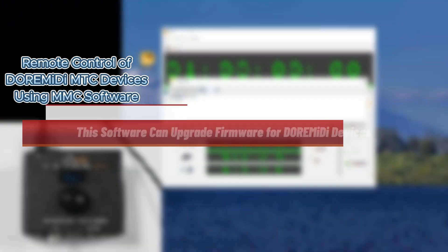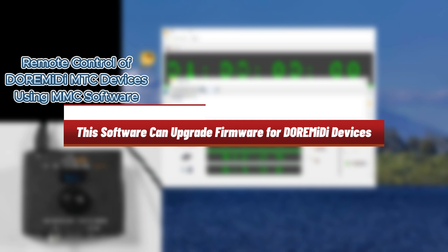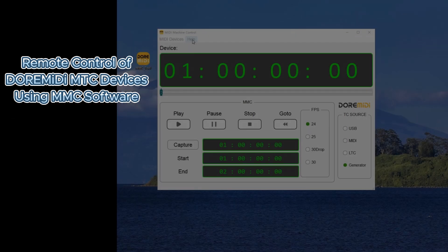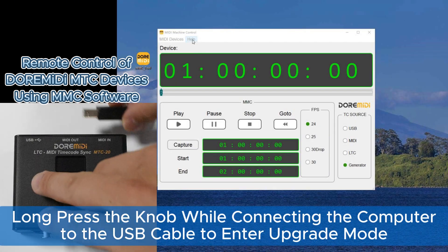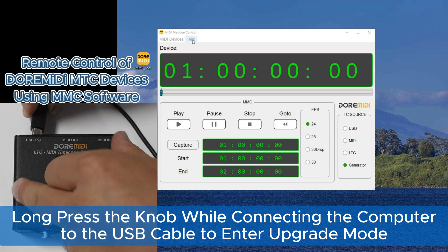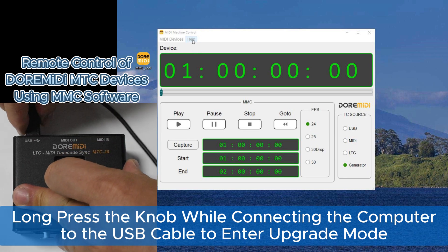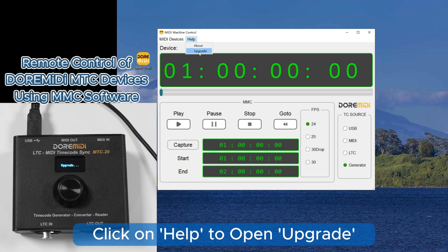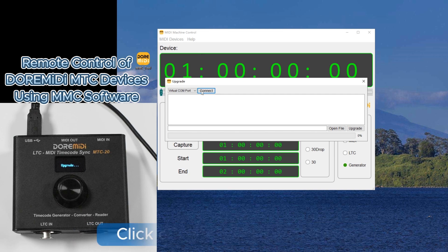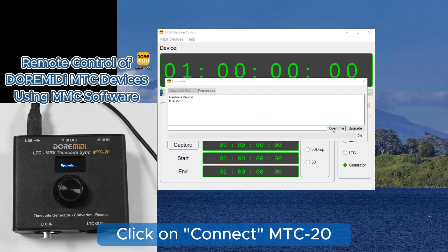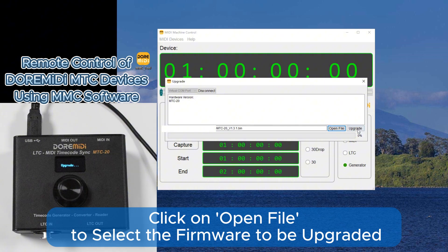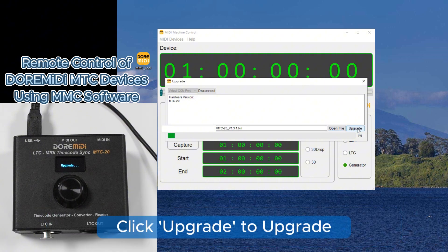This software can upgrade firmware for DuraMedia devices. Long press the knob while connecting the computer via USB cable to enter upgrade mode. Click Help to open the upgrade dialog, click Connect MTC20, then click Open File to select the firmware to be upgraded.